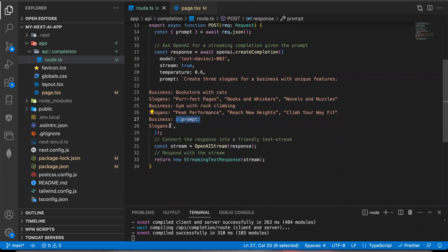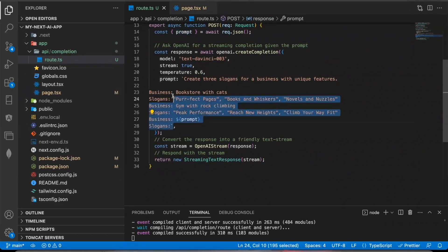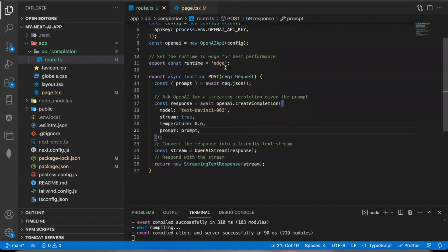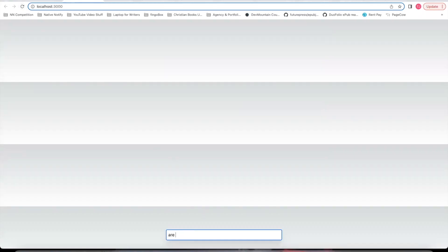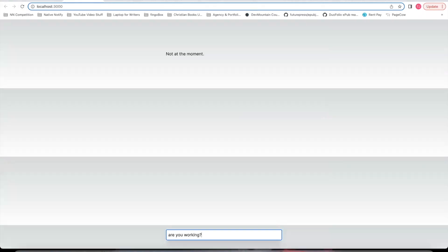You could instead delete all of that and just for the value, put prompt and then it will get the prompt from the rec.json. Let's refresh the page and see how that works. Are you working? And it said not at the moment for some reason.